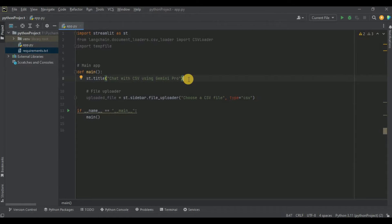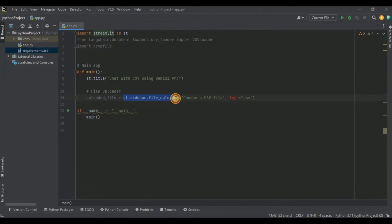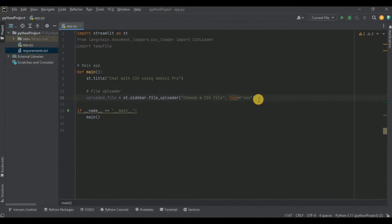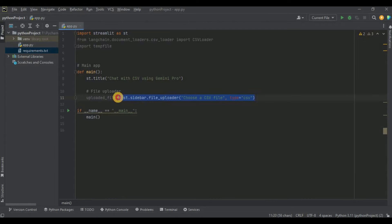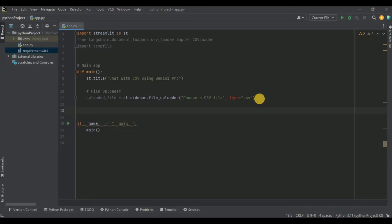In order to be able to upload CSV files into our project we need a file uploader. I've created a sidebar and inside this sidebar I'm creating a file uploader. The label is 'Choose a CSV file' and it will accept CSV files. Any file uploaded will be saved inside the variable called uploaded_file.